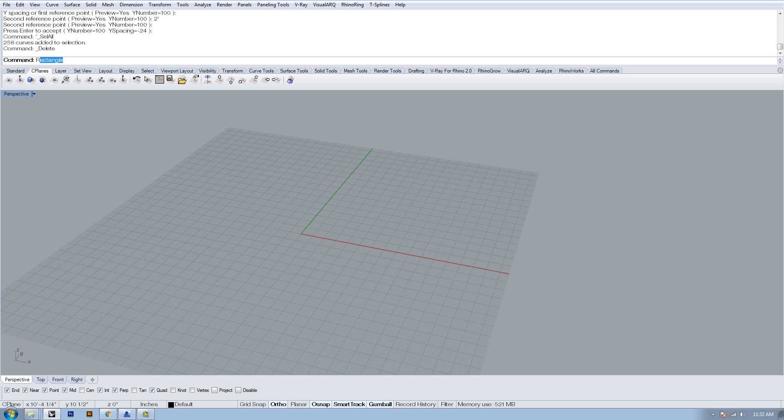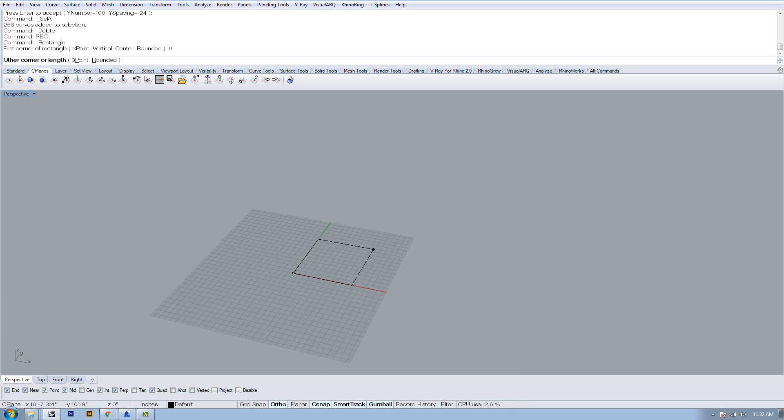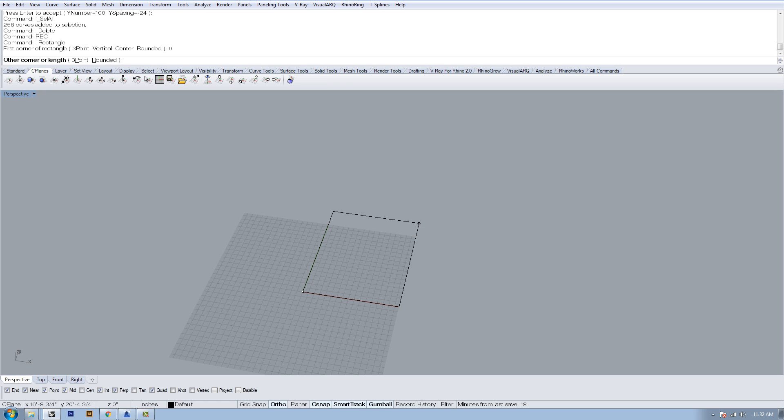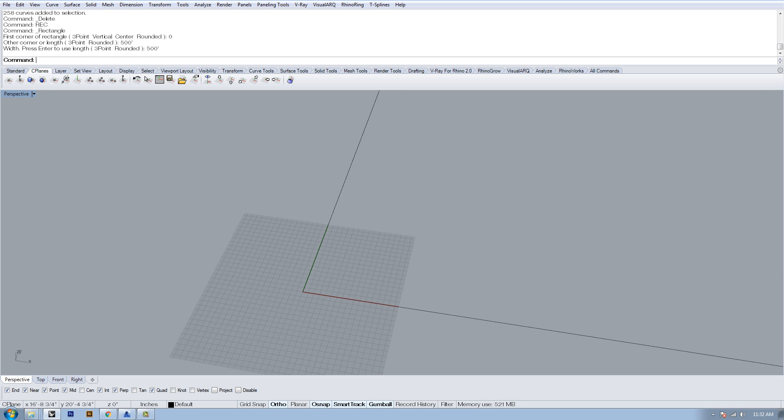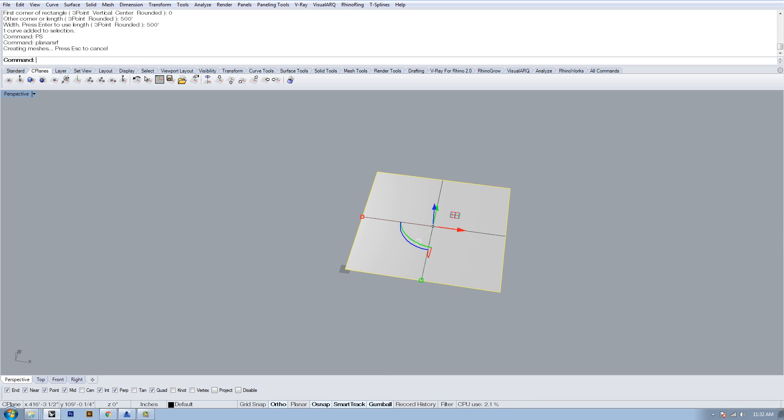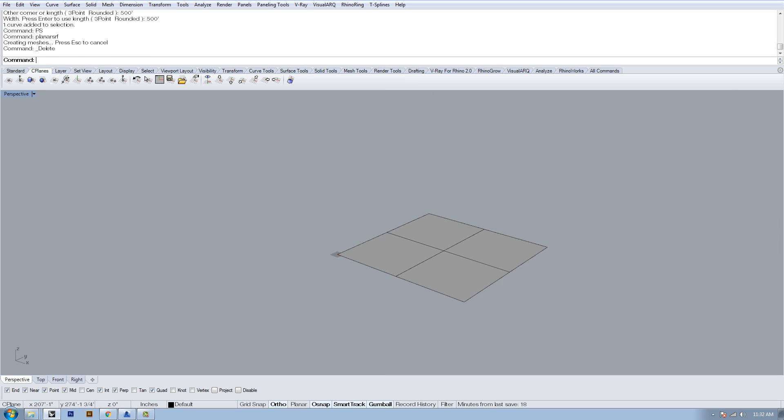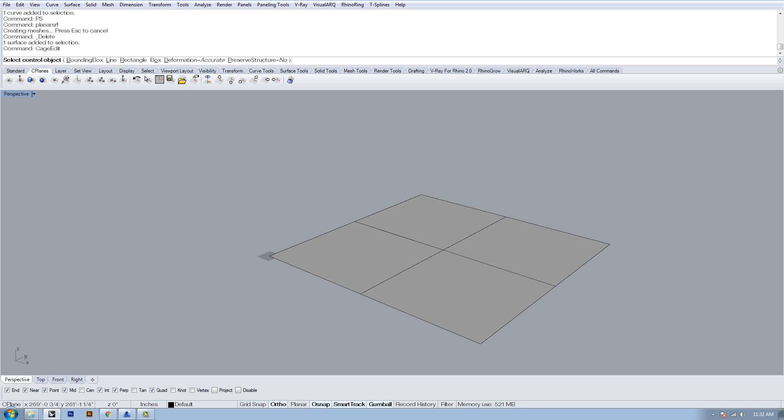First thing I'm going to do is make a rectangle, 500 feet by 500 feet, and turn it into a planar surface. I'm going to type cage edit. Cage edit is a little bit easier of a way to push and pull the surface of a plane to make it look more like a topography, as opposed to using subdivide or rebuild and then push and pull the points from there.